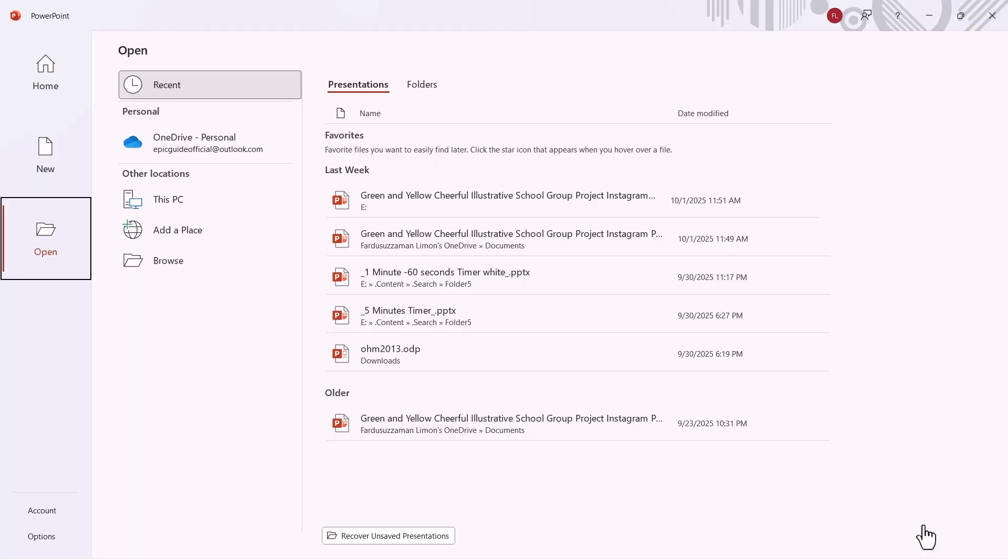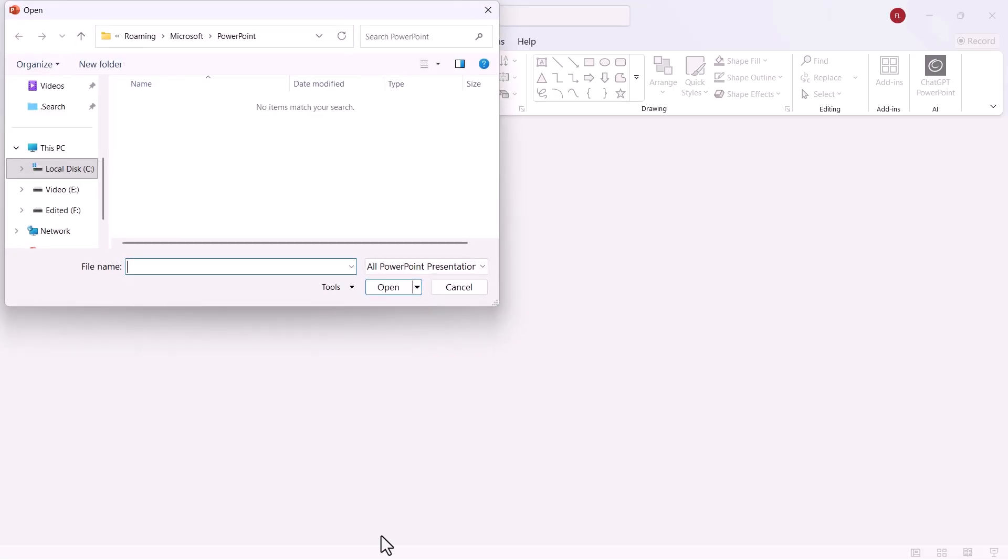At the very bottom, you'll see Recover Unsaved Presentations. Click on that. This will open a folder where any unsaved presentations are stored. If you're lucky, your unsaved presentation will appear here.